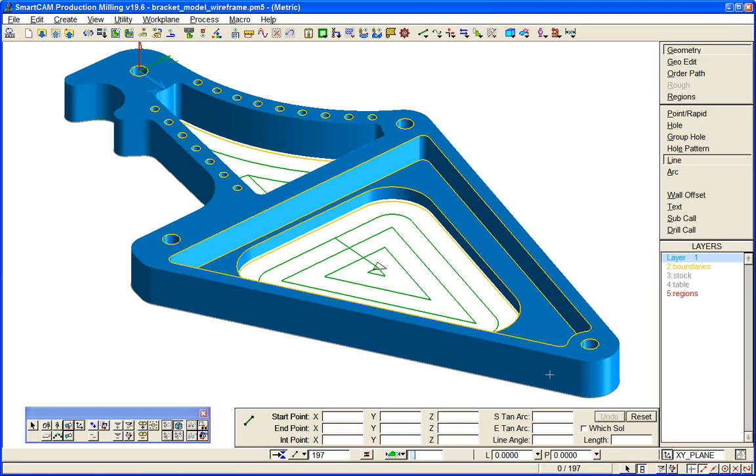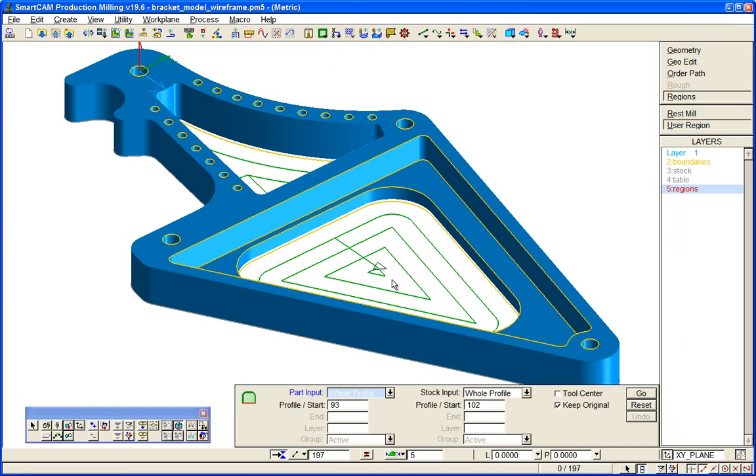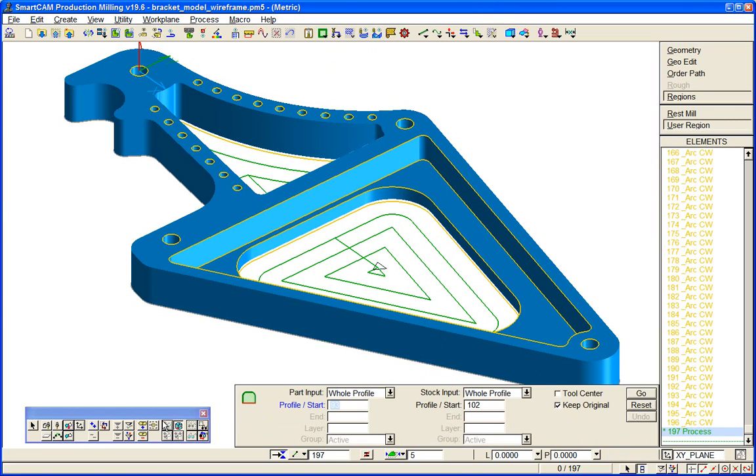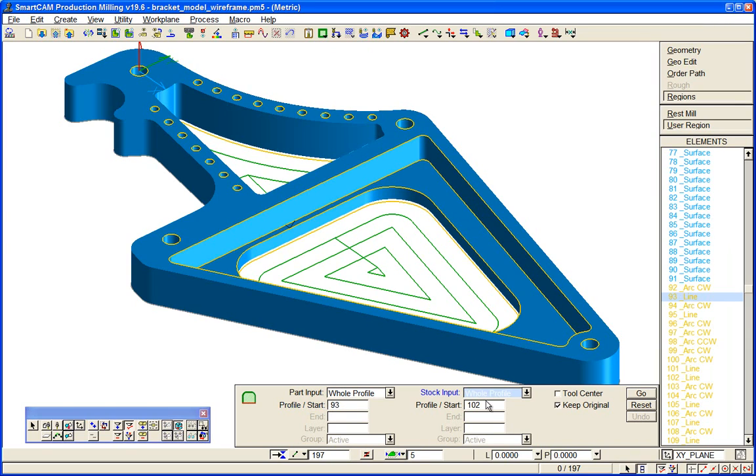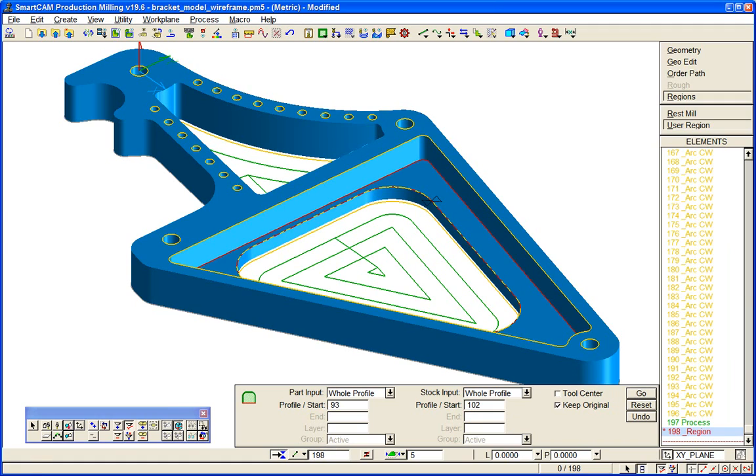On a layer, under Regions, we create a user region with the component boundaries here as stop boundaries. This cavity will be machined if we make that active, then back to our cutter—a roughing cutter—and apply region machining to that region.